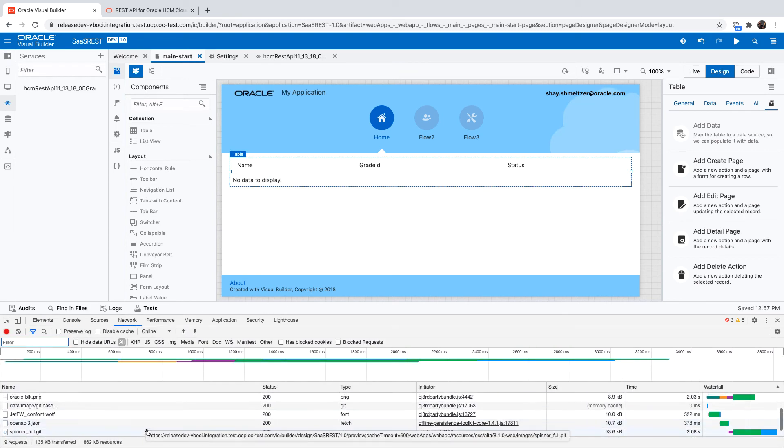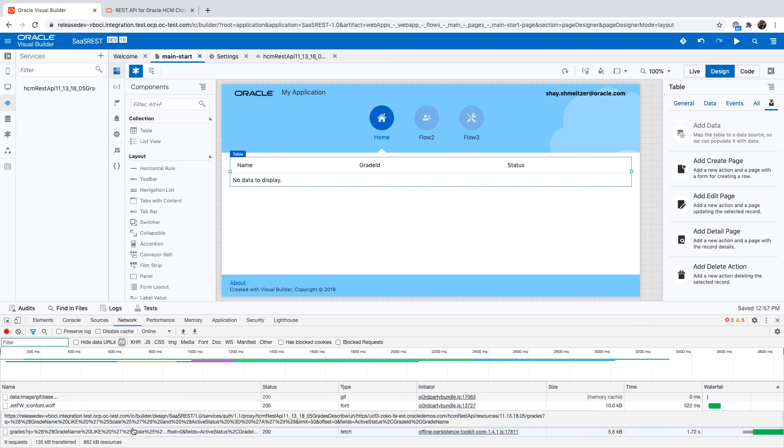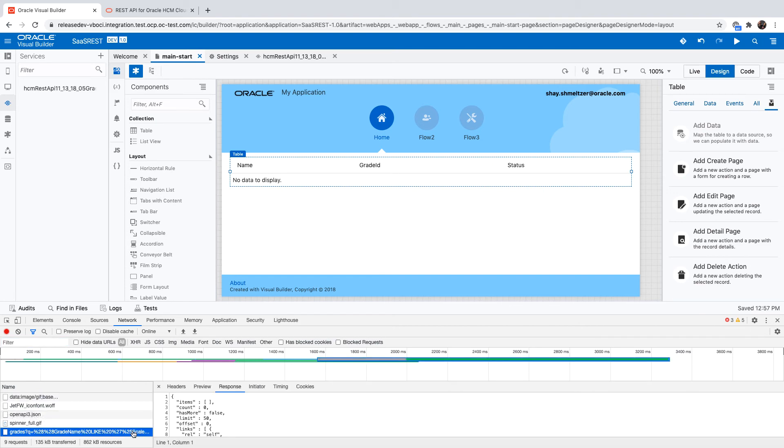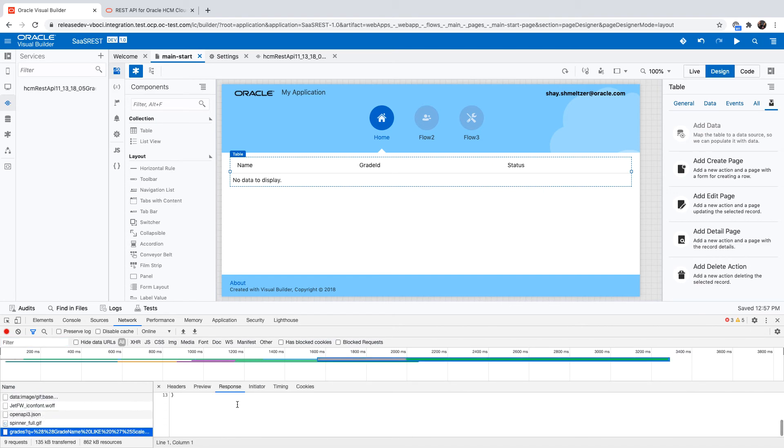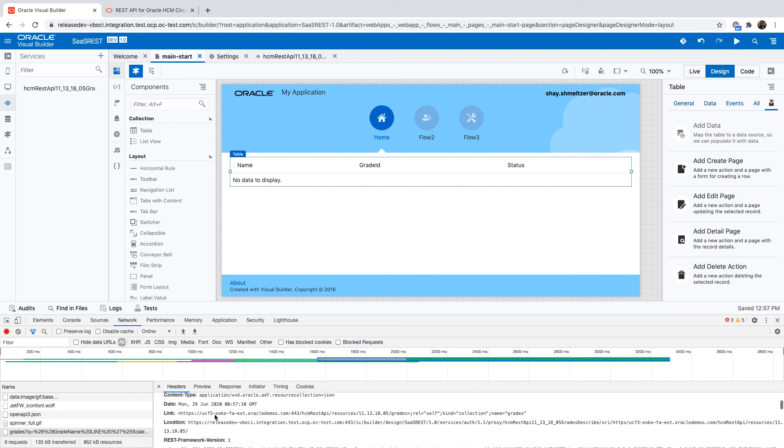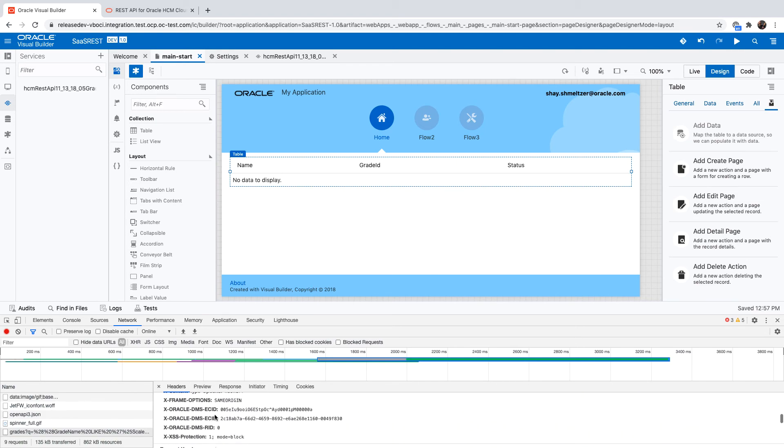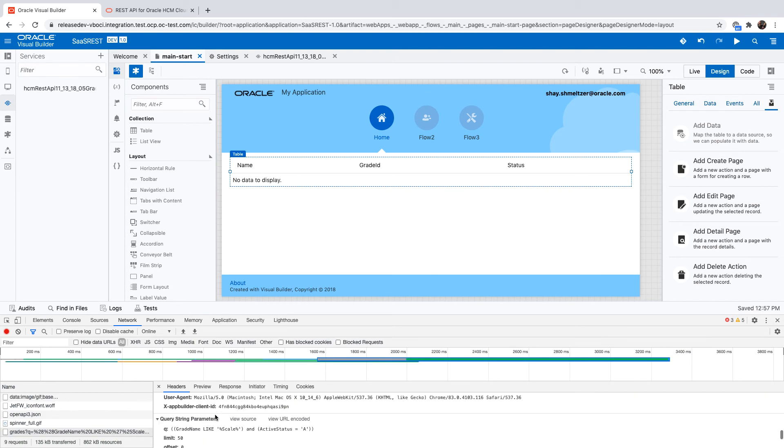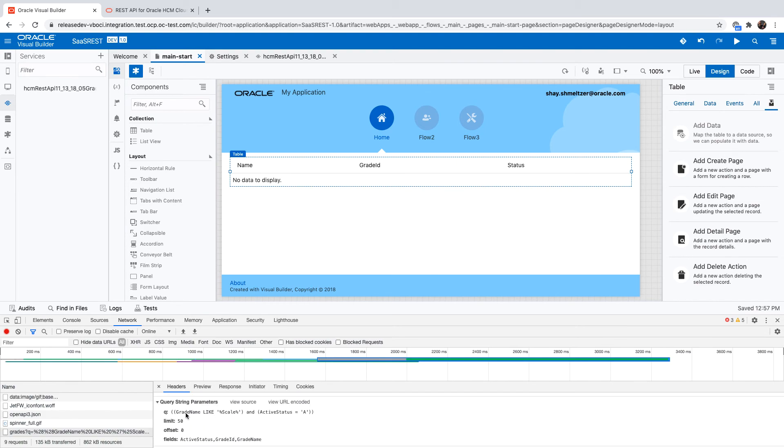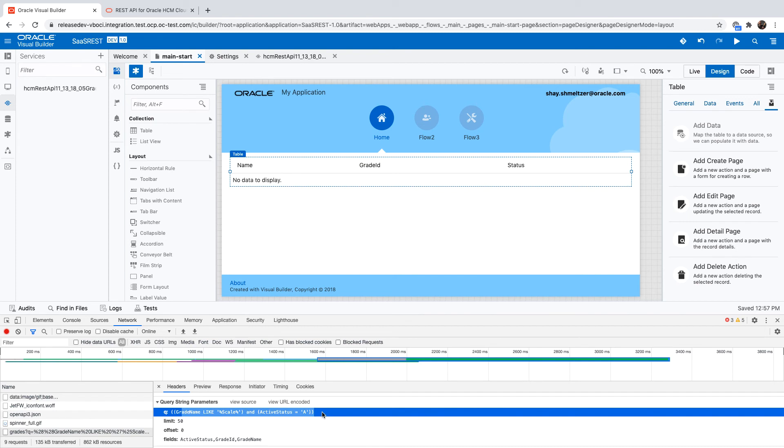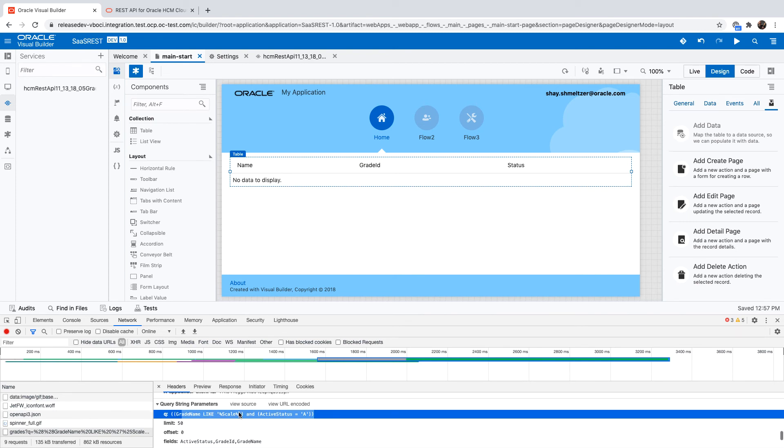We didn't get any records back, but we can see the REST call. If you scroll all the way to the bottom in the request, you'll be able to see the Q parameter that was formatted by Visual Builder and sent over to the SaaS endpoint, to the cloud application endpoint.